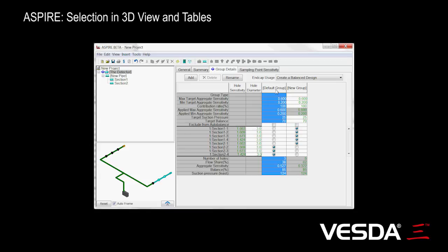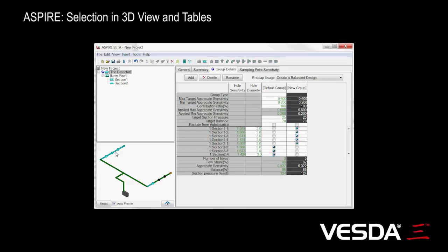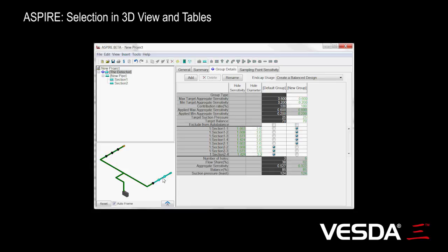I can select a whole group by selecting it in the table here. Or vice versa, I can go to the 3D view and double-click on a hole, and it'll highlight all the holes associated with the group that that hole belongs to. So as soon as I double-click on a hole here, I'll get that first default group highlighted.